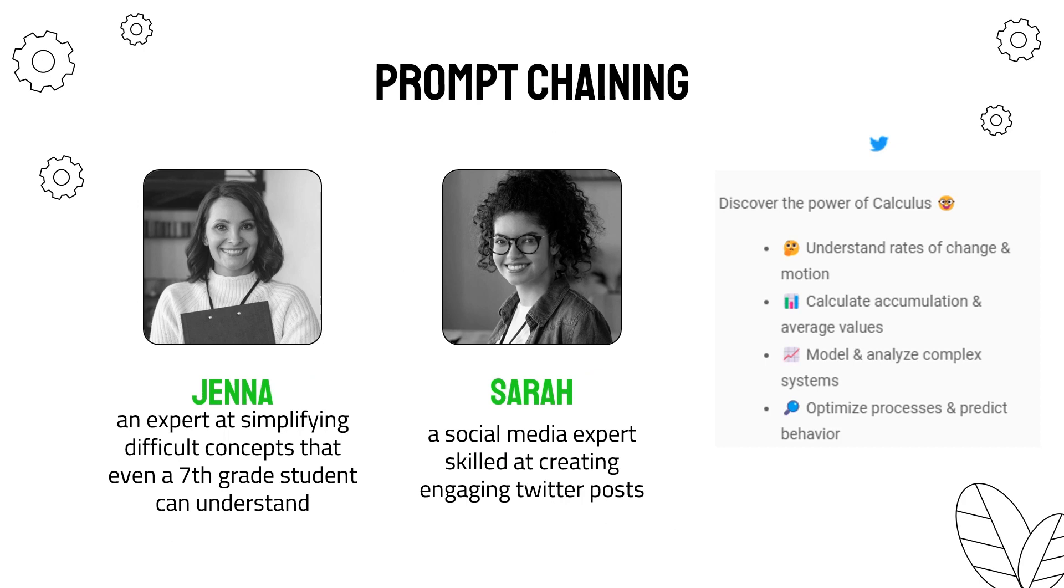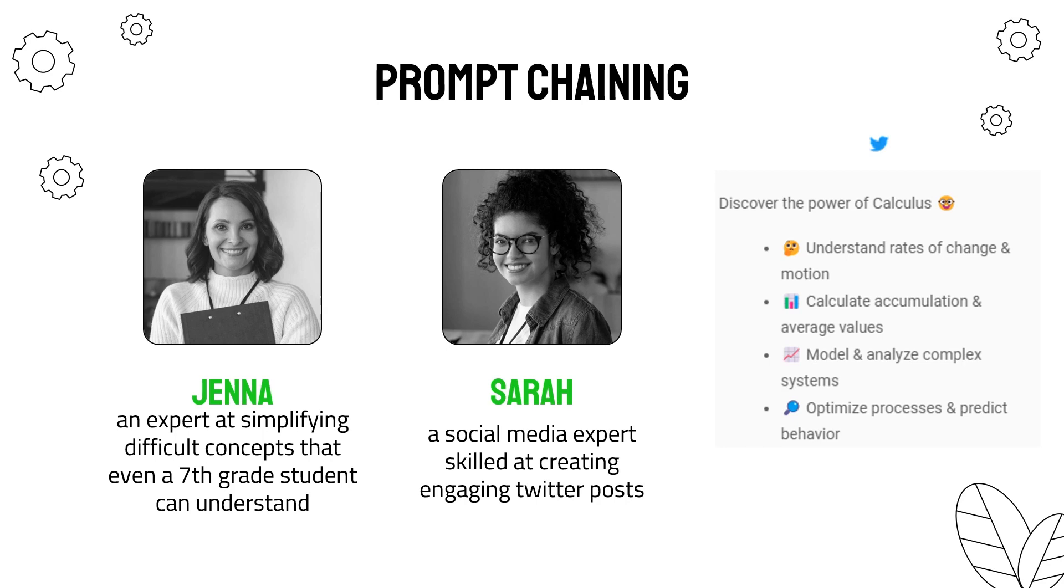Let's set the stage. Meet Jenna. She is an expert at simplifying difficult concepts that even a 7th grade student can understand. She will take a really complex topic and make it very easy. Meet Sarah. She is a social media expert skilled at creating engaging Twitter posts. We're going to take a complex topic like calculus and first have Jenna simplify it. Then we're going to take the output of that simplification for Sarah to create engaging Twitter posts.